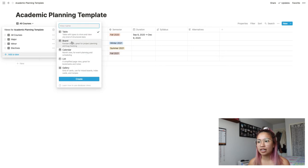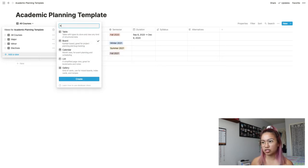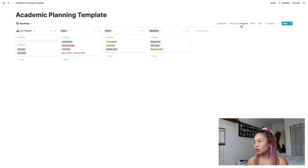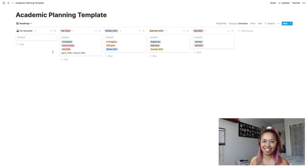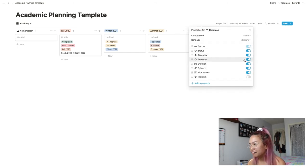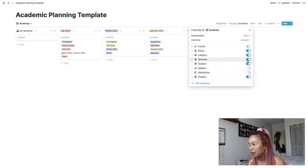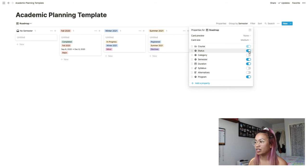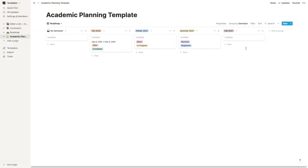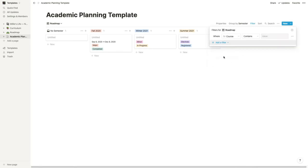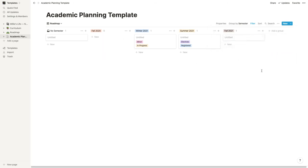After you have all of that set up, you're going to want to make another view — the board, which is the Kanban board. I'm calling this 'Roadmap'. Once you've made the Kanban you want to group this section by Semester, make sure all the semesters are in order. It's also useful to have a 'No Semester' section for all courses you still need to categorize. In this view I want to show Program, Duration, and Status so I can see if it's registered, but not Syllabus, Alternatives, Category, or Semester since the semester is already shown in the column header. Also add a filter where the status is not Completed so it doesn't show courses you've already taken in the past.